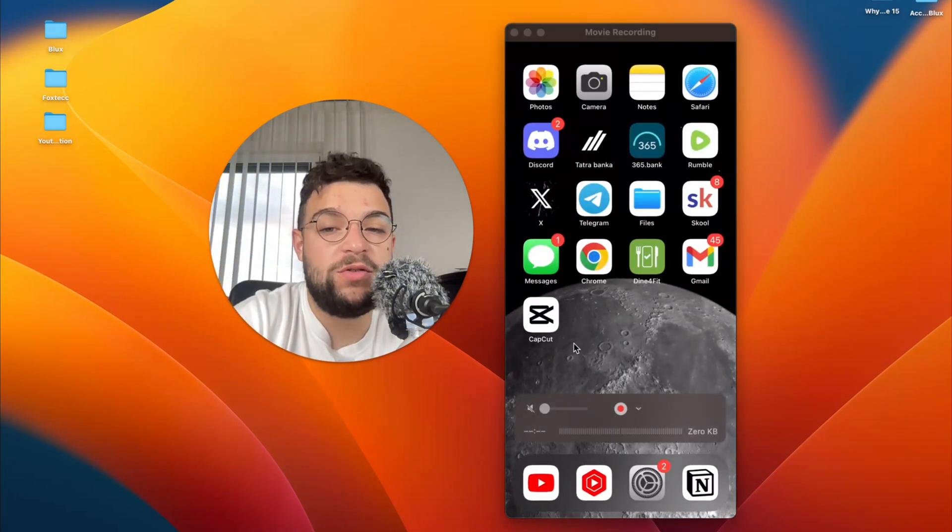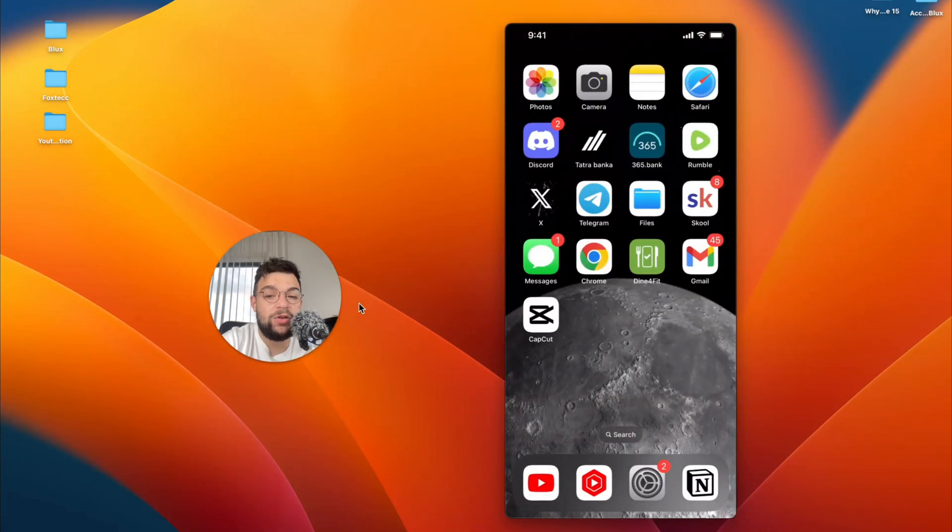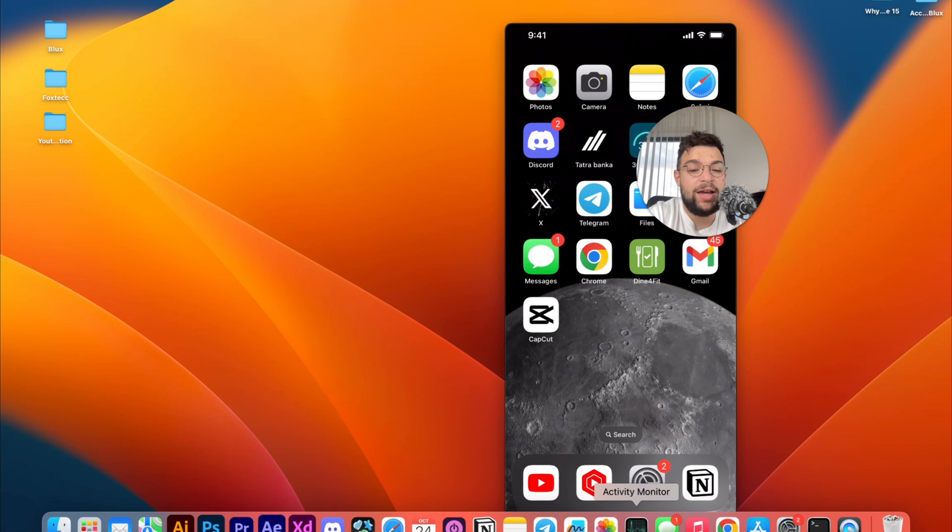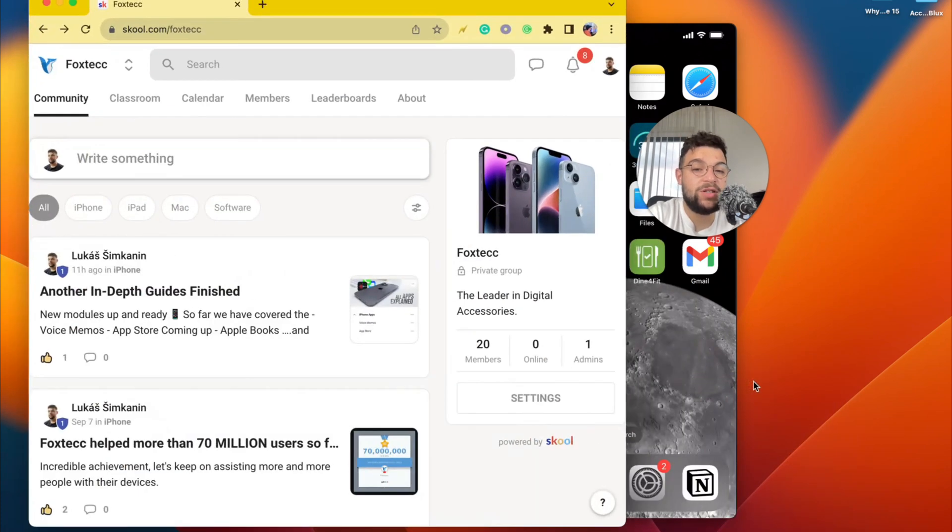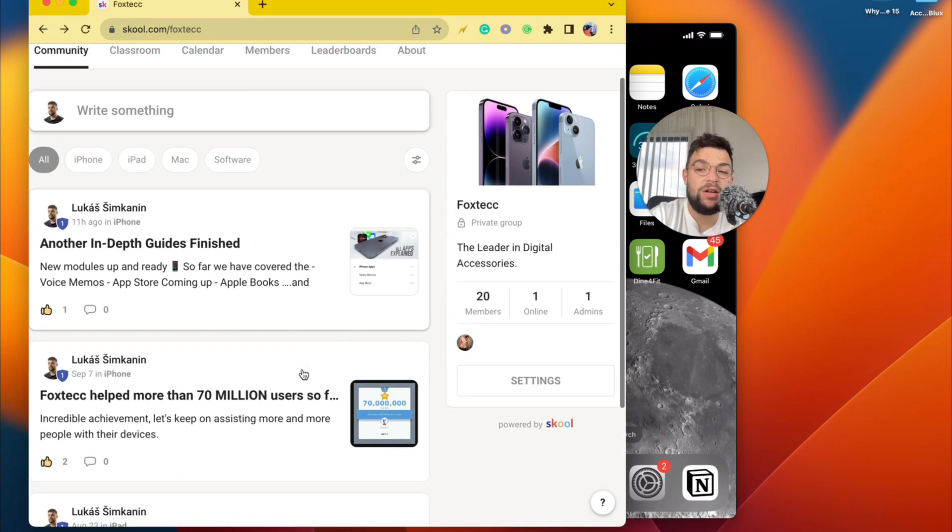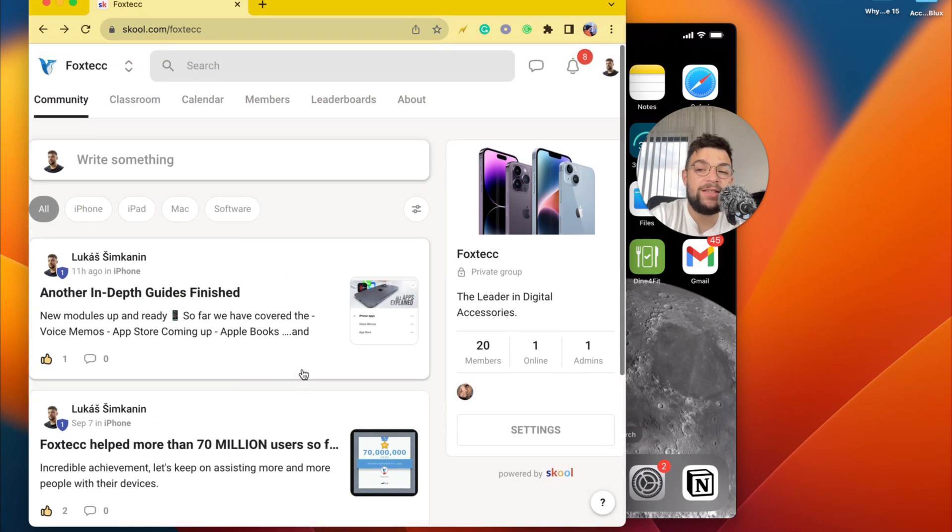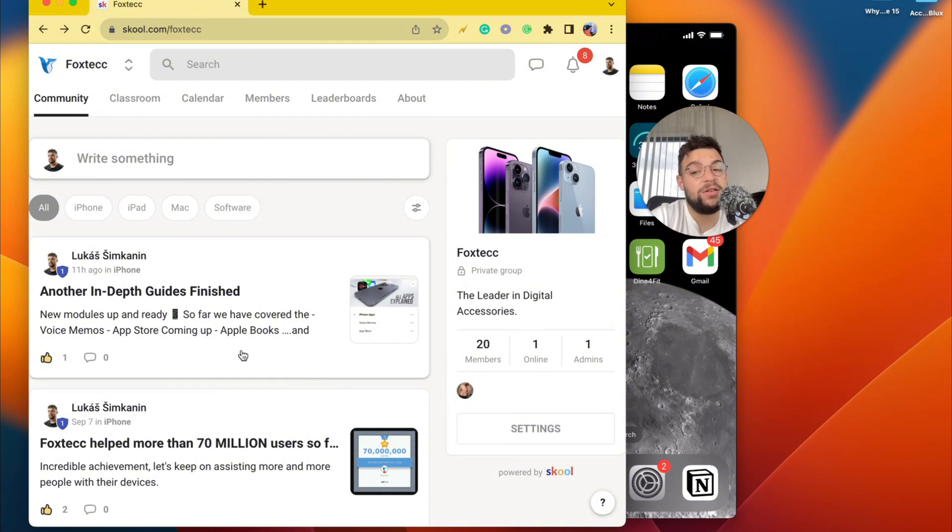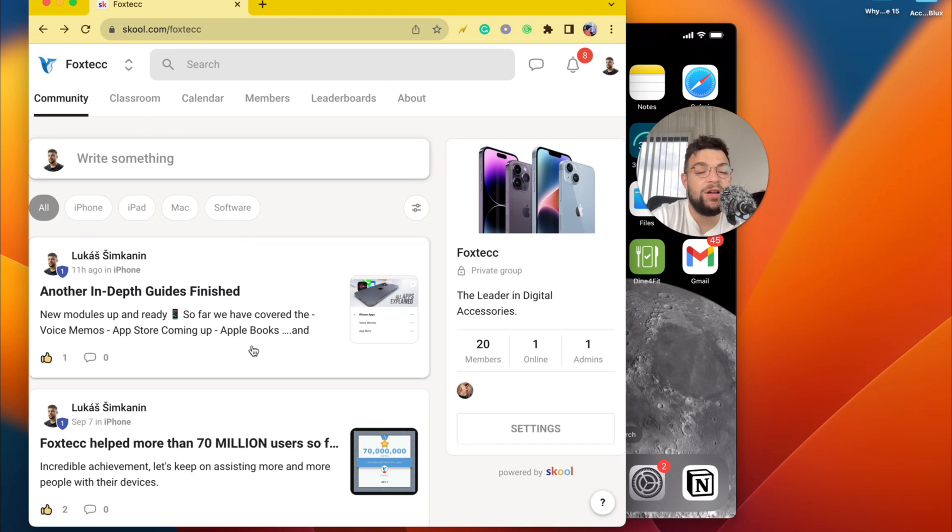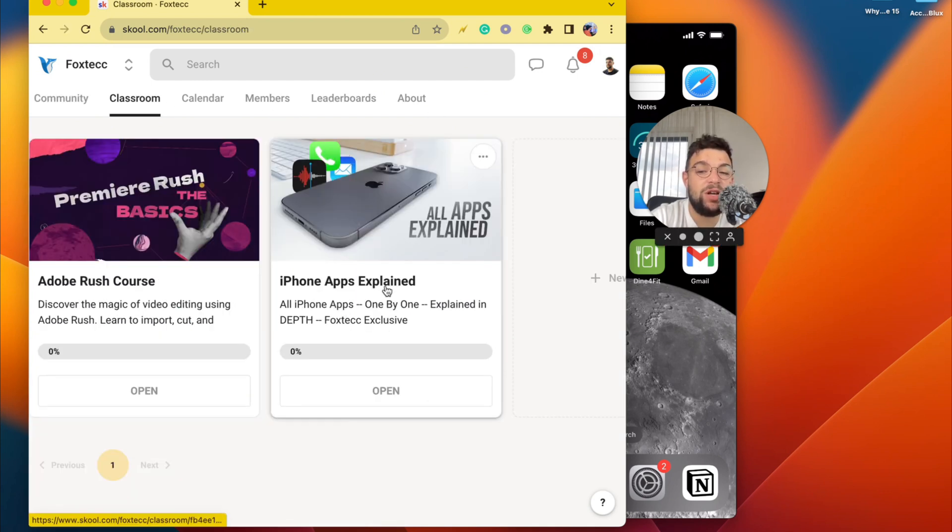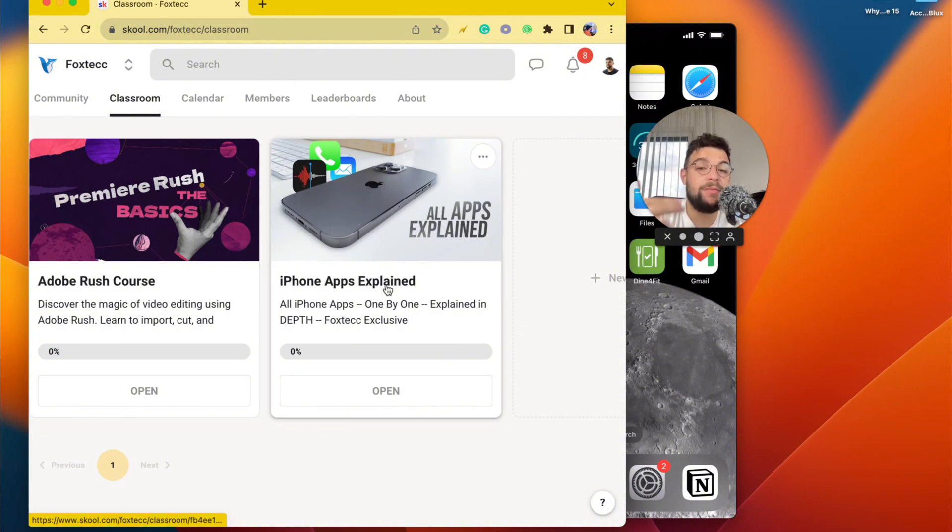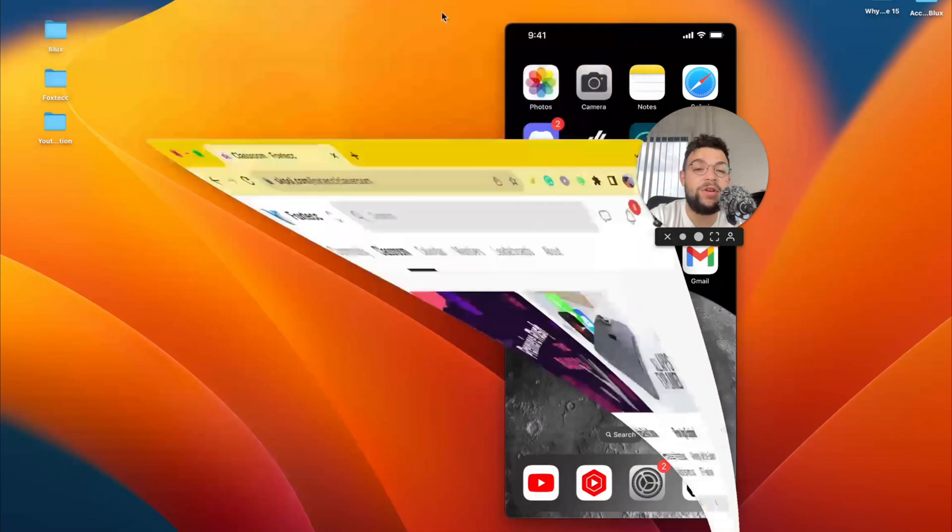But before we move over to the third version, I want to show you something which I've been working on. It's actually an educational platform called Foxtech. The link is going to be down below in the description. Inside of this platform, you're going to find a community of other people learning as well. When you go to the classroom section, you're going to find a video editing course which you can watch for free, as well as all apps explained section, which is going to contain all of the apps explained one by one as I add them. It just takes time. So make sure to join. And let's continue with the video.